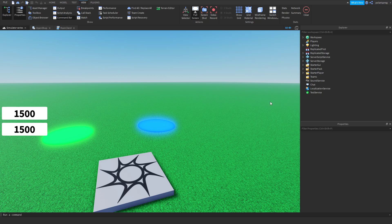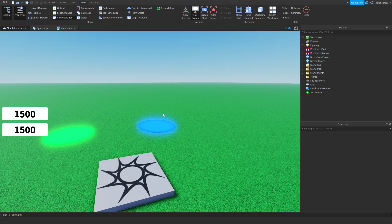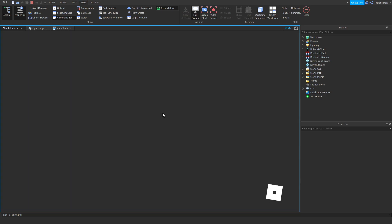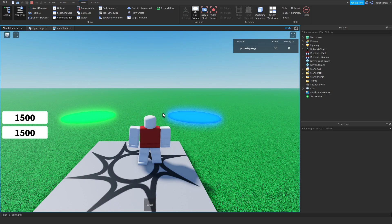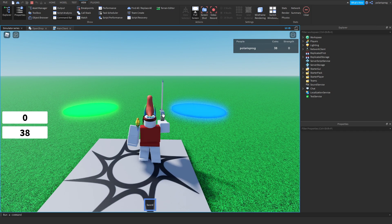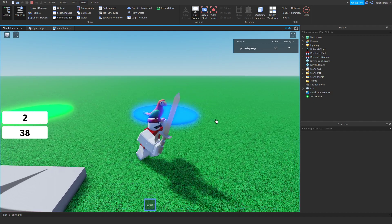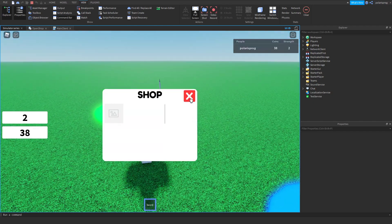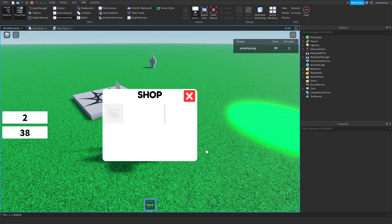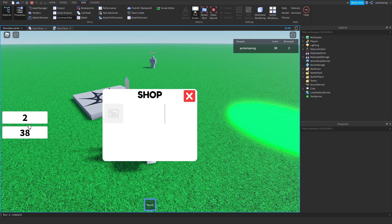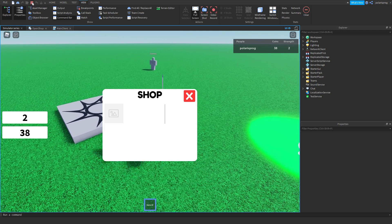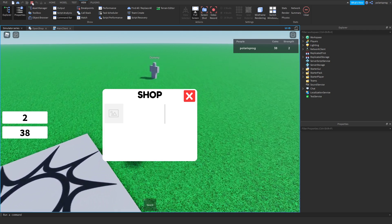Hi everyone and welcome back to a new tutorial on the how to make a similar game series. In the past couple of tutorials I've showed you guys how to make some systems such as getting strength, selling, and opening up shops, data saving, and these two little text labels.